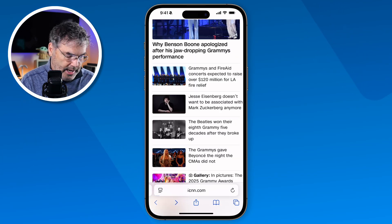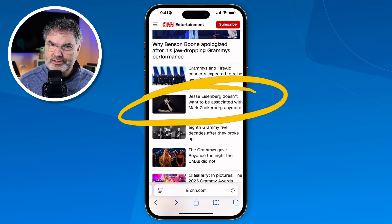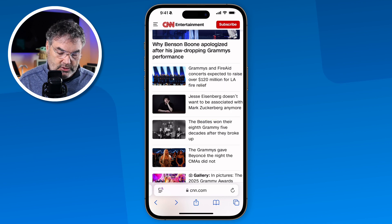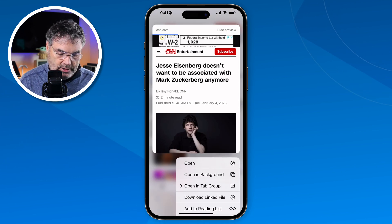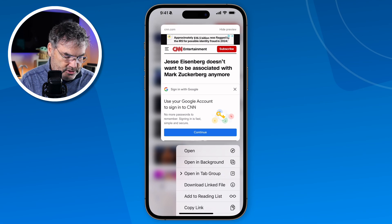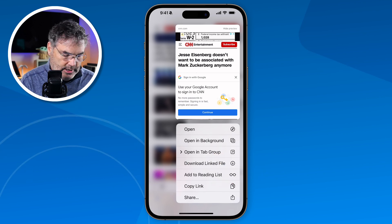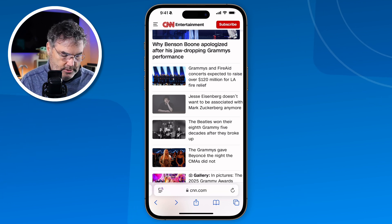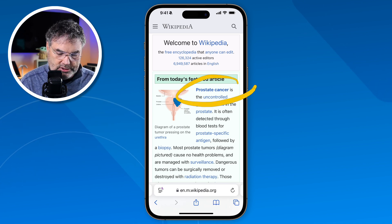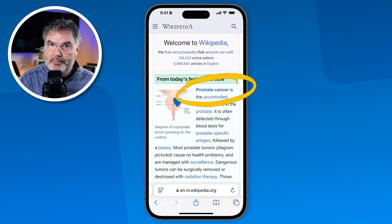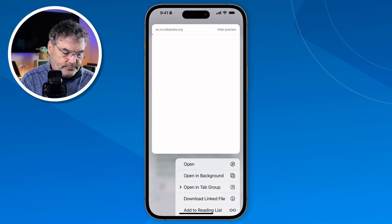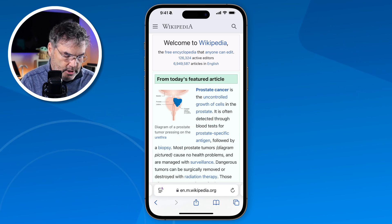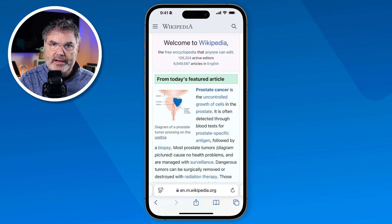Let's add a couple more. Here's a shortcut: long press on a link and you get a contextual menu that pops up, and one of the options is 'Add to Reading List.' Just swipe up a little bit and tap it. I'm also going to swipe to a different tab — I'm on Wikipedia here — long press on a link, swipe up, and tap 'Add to Reading List.' So now we've added those articles to the reading list.